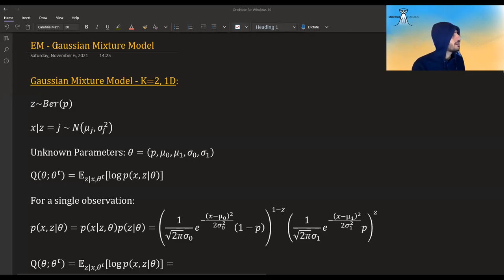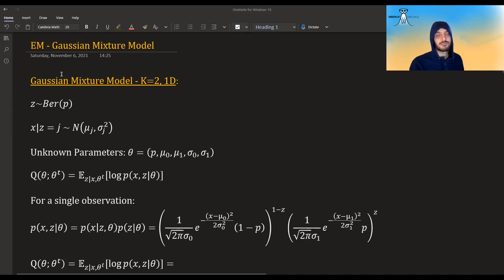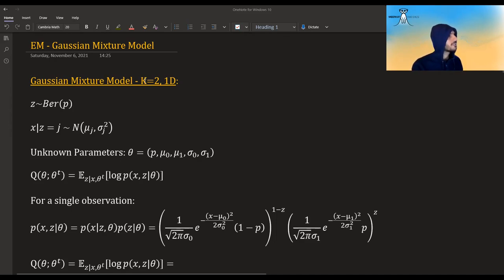Hi guys, and welcome to a video about Gaussian mixture models fitted using the EM algorithm. I already covered the EM algorithm in a previous video, so you should check it out, and I already gave an example of a binomial mixture model. In this video, I'm going to cover Gaussian mixture models. We'll start with the simple case of one dimension and only two clusters.